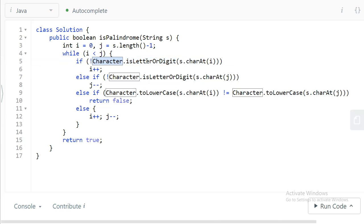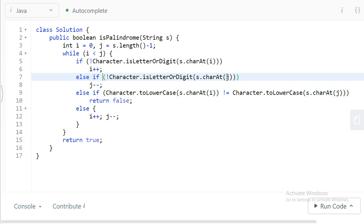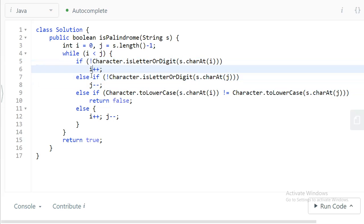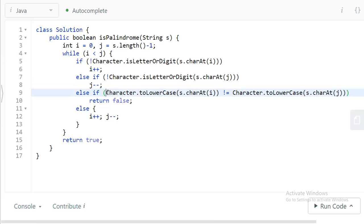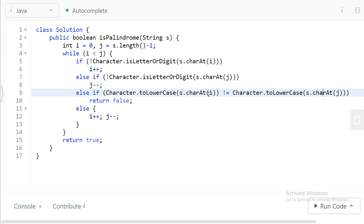Similarly, for index j going from the other direction, if the character is not a letter or digit, we move the index forward. Once both i and j point to alphanumeric characters, we compare if they are equal. To handle case, we convert both characters to lowercase using a toLower function and check if they are equal or not.